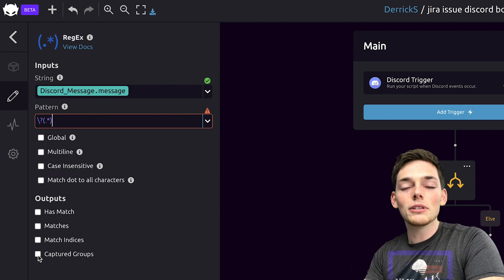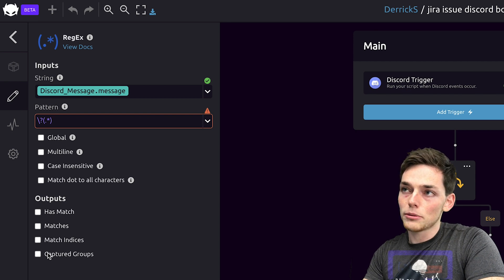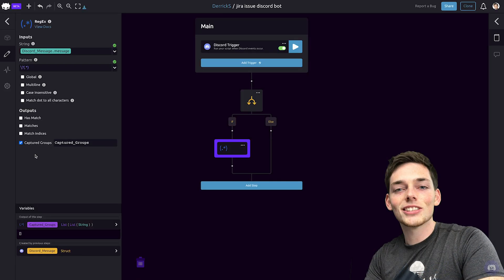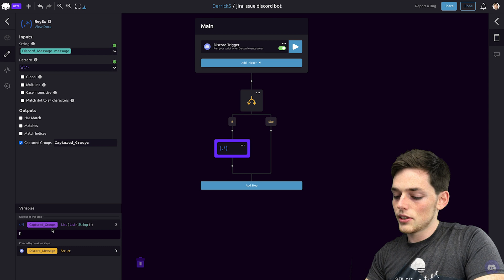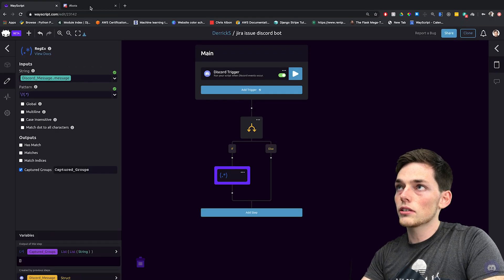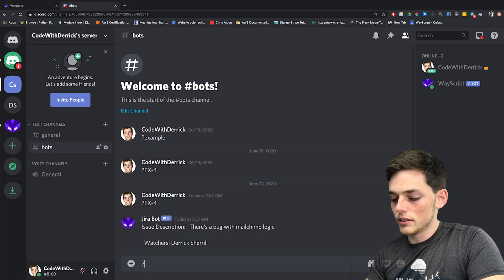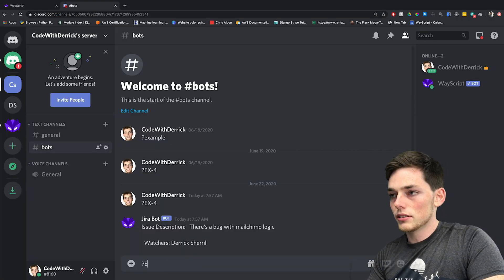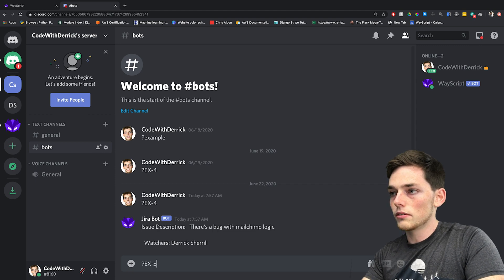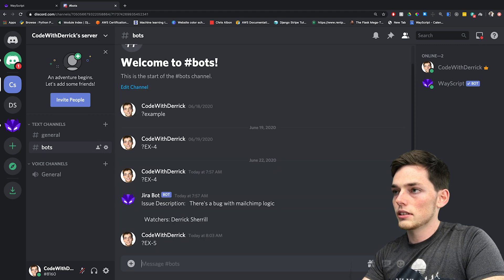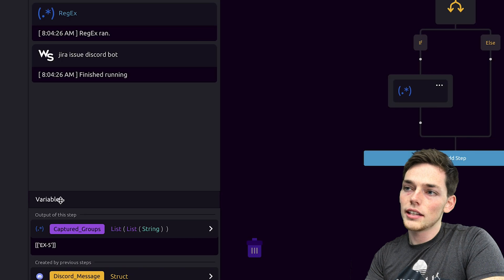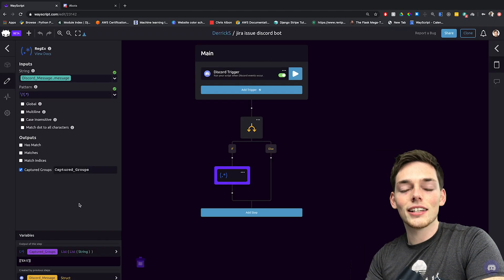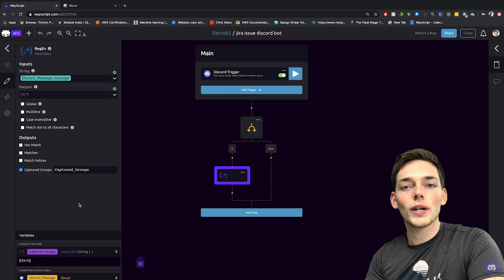The output that we want for this module are the captured groups. Once we click on that, we see that variable is created here. So if we were to jump back to Discord and type in a new message — let's say example 5 — and run this, we see that our script ran and that captured group is now here.